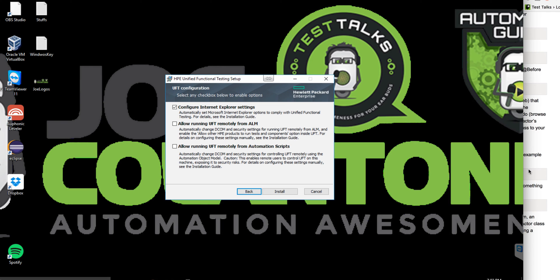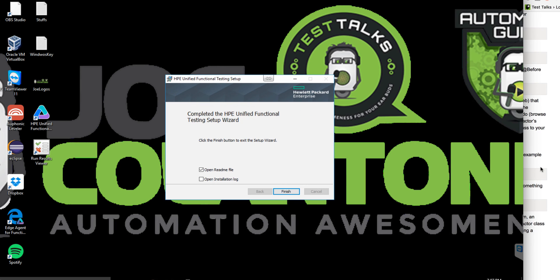Next, you have a few options mainly around security. In general, I'd select all of these because I think it makes things a lot easier later on — so you don't have to troubleshoot why UFT isn't connecting with ALM remotely. But for now, I'm just going to keep the defaults. Now we're on the last screen, so just click finish.